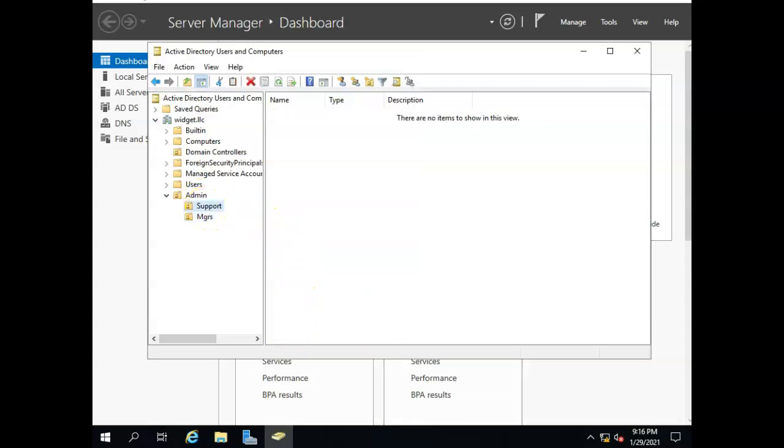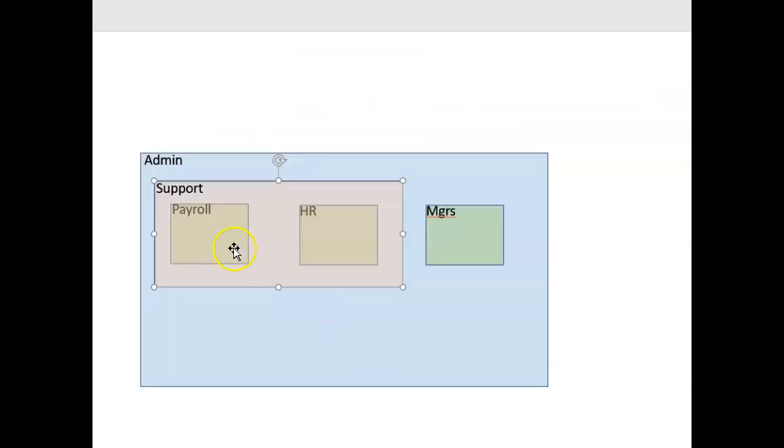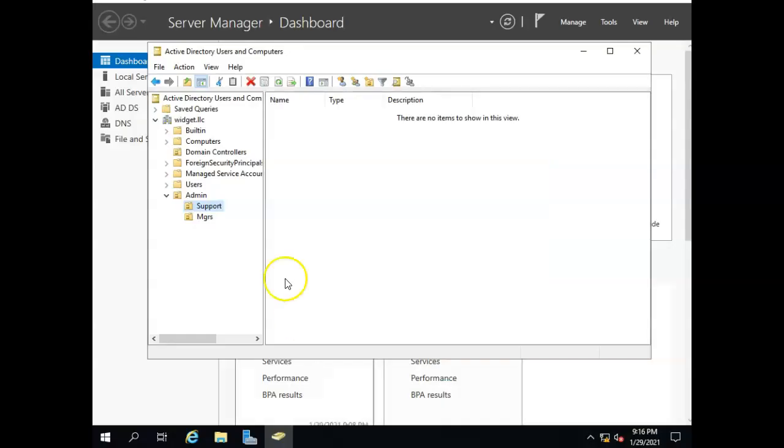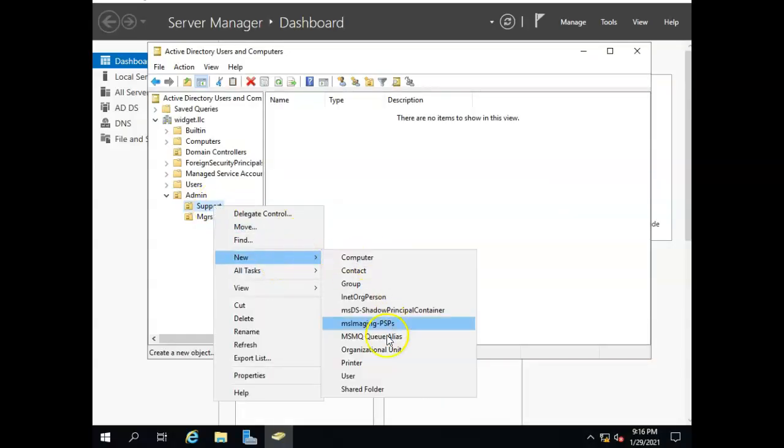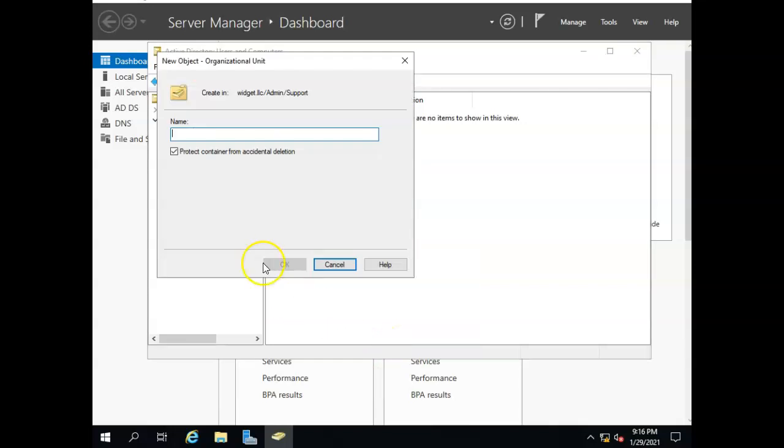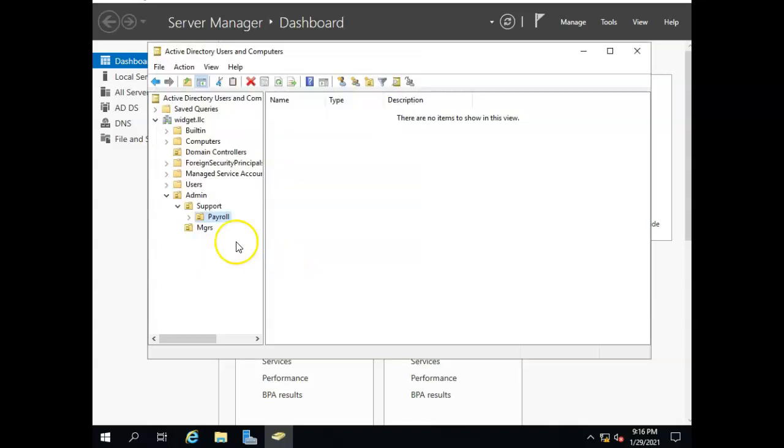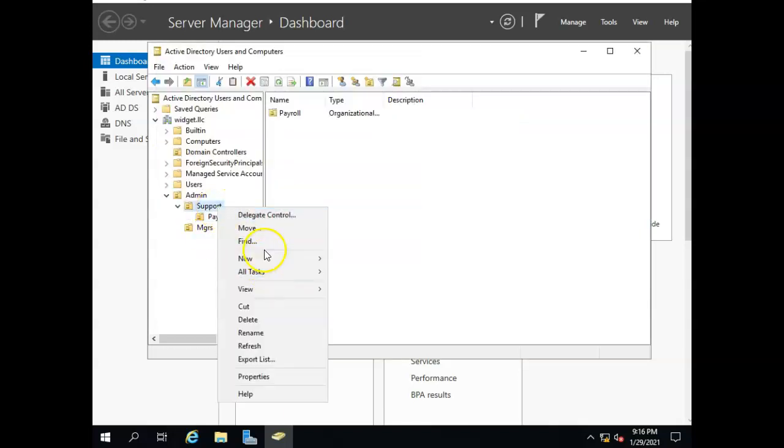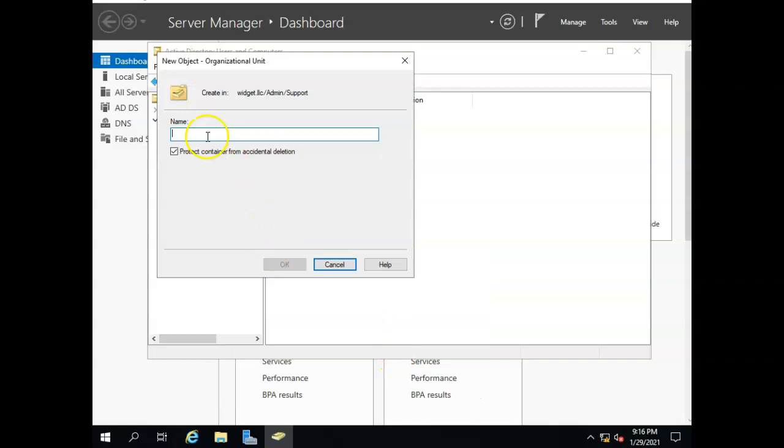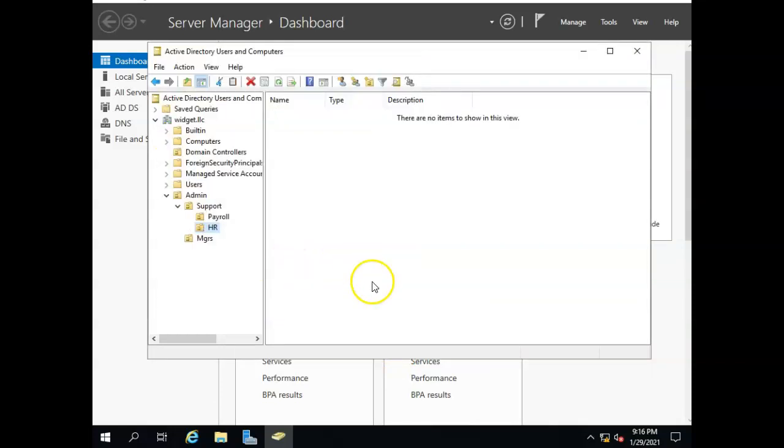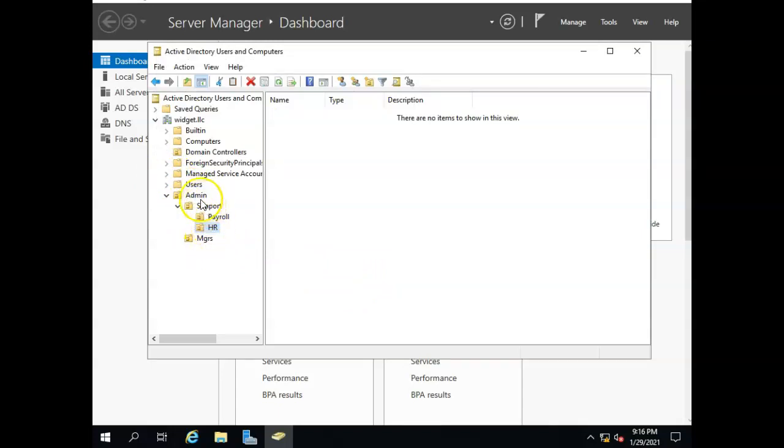Now inside the support we had payroll and HR. So let's go HR, new OU. There we go. I've got it all set up with my organizational units so that I can apply these.